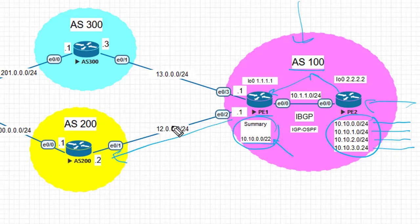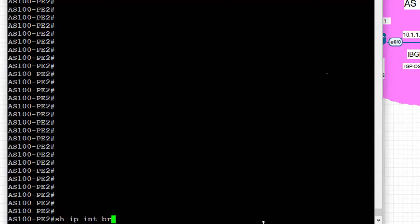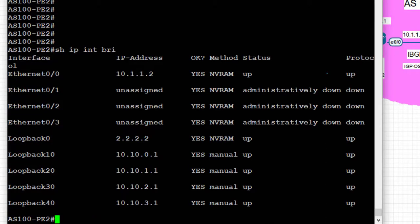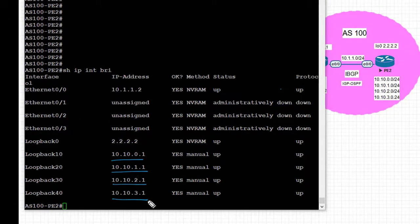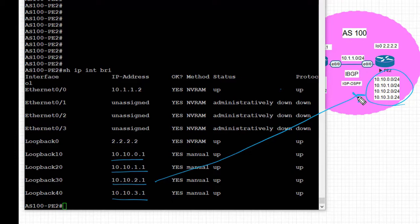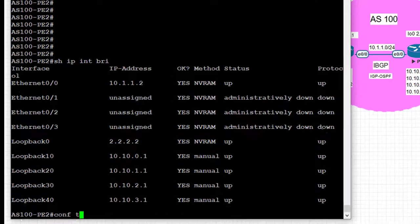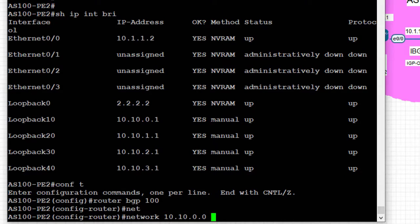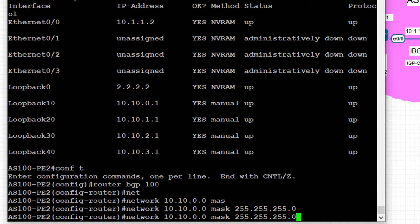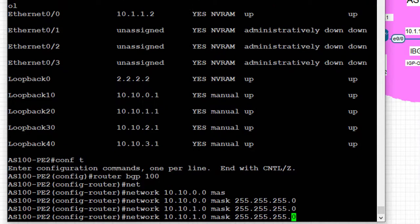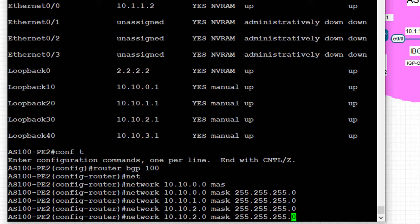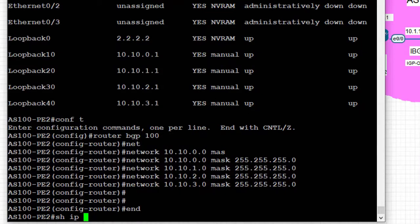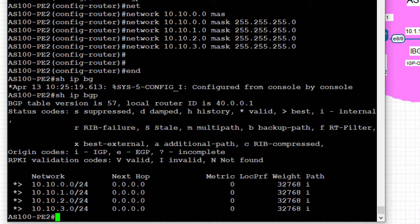Let's move on to the router and take a look at the config. First, we log on to PE2. As you can see, we have slash 32 IP addresses assigned on loopback interfaces for each of the slash 24 prefixes on PE2. Next, we go into the BGP routing process and advertise the slash 24 prefixes into the BGP table using network statements — advertising 10.10.0.0/24, 10.10.1.0/24, 10.10.2.0/24, and 10.10.3.0/24. Looking at the BGP table, we can see that PE2 is advertising four prefixes into BGP.